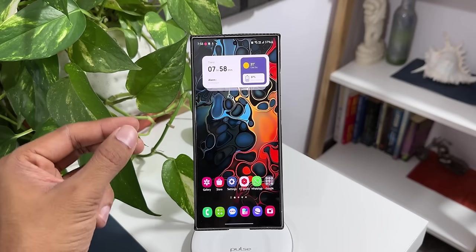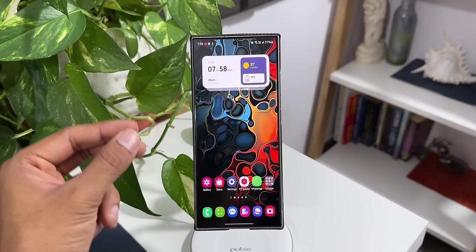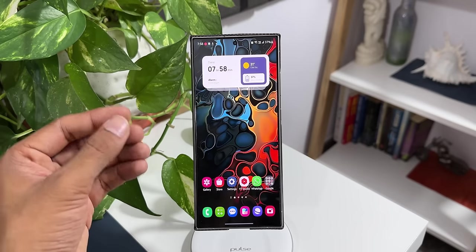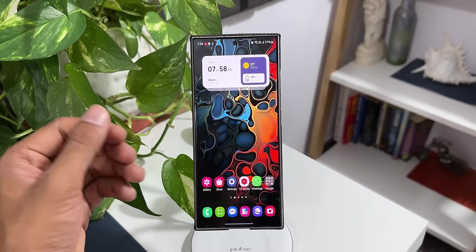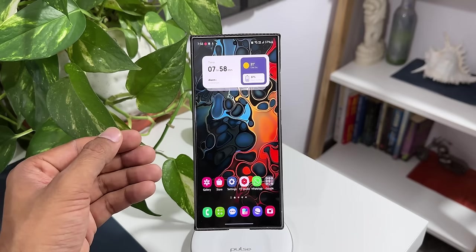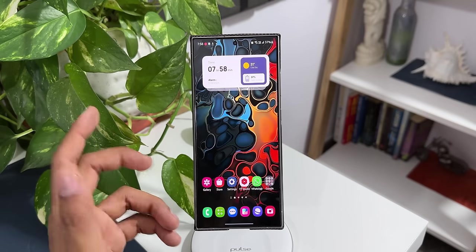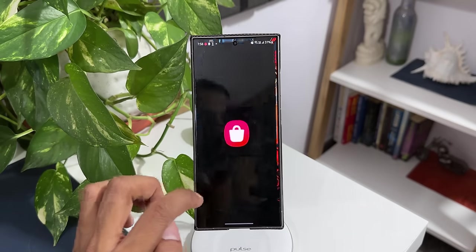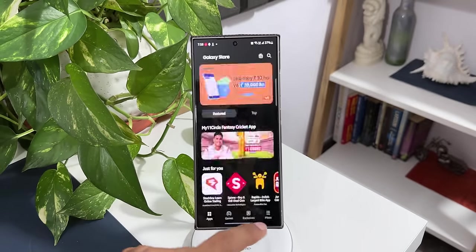Now moving on, we have got some improvement in the Expert Raw application. The images would look more colorful as per this changelog which is on the Korean website. Now what we will do is let's go to the store first.